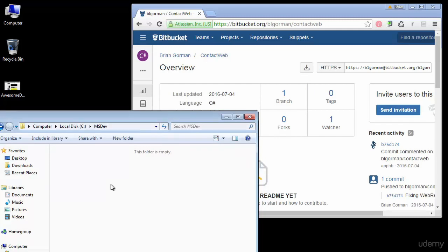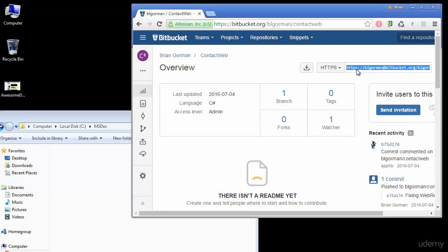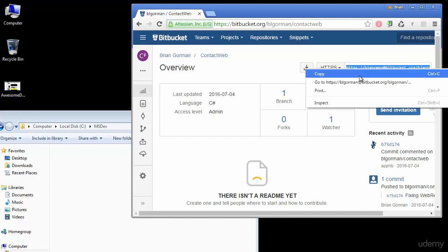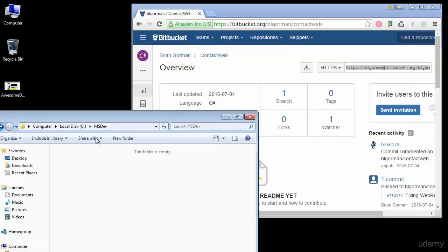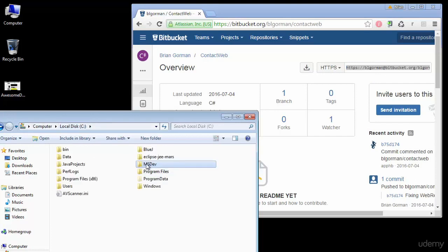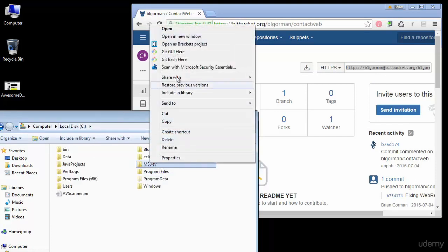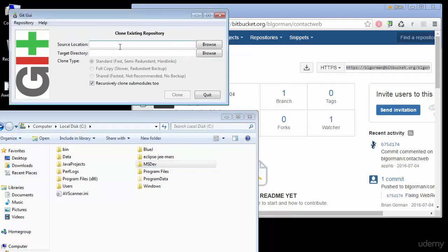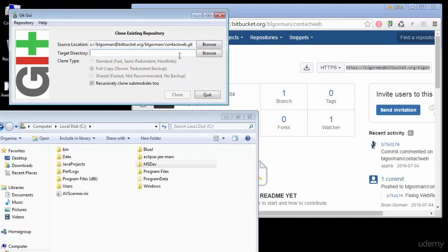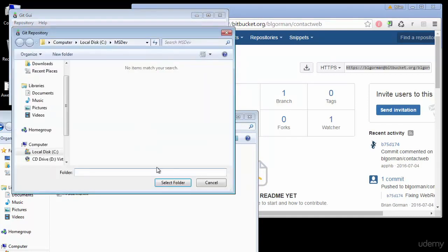But lucky for us we already have a version of our code on our source control. So we can go out to our Bitbucket account, get the URL for our repository, and we can go back to the folder here and right click on it and select Git GUI. And it will clone the existing repository, put the path into our repository at Bitbucket, and we'll browse to the folder we're on.